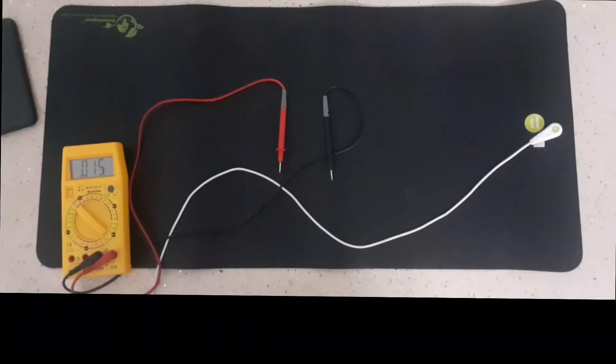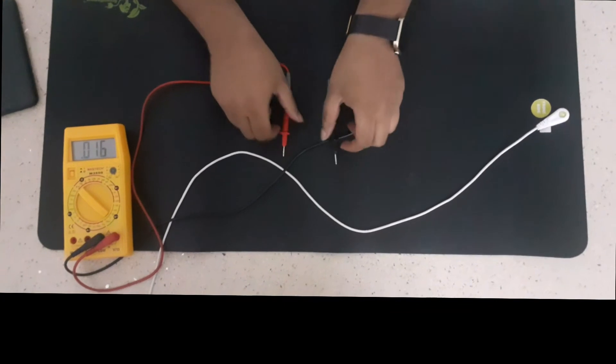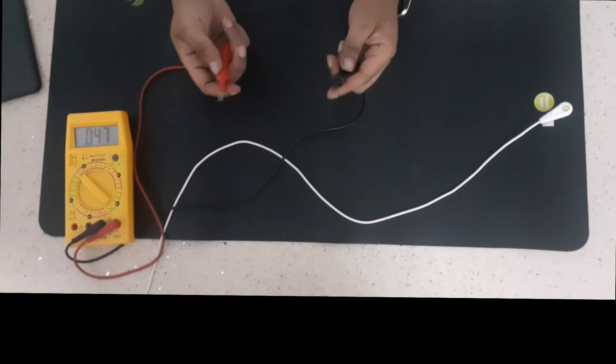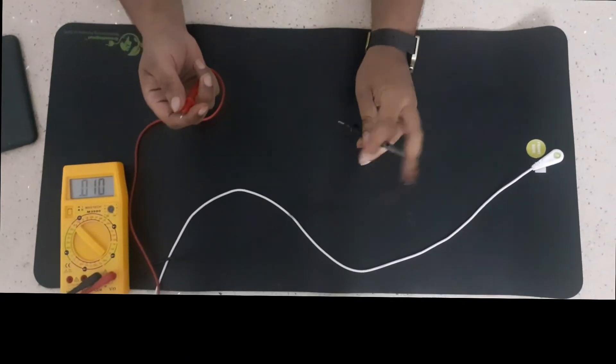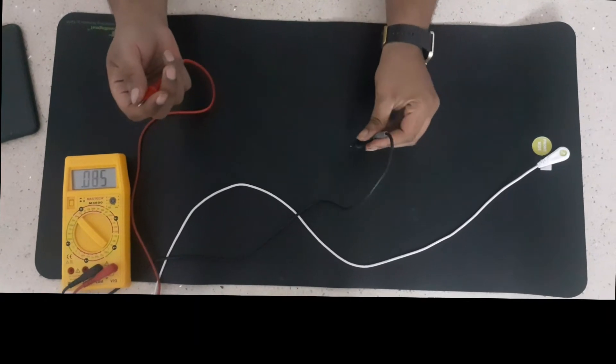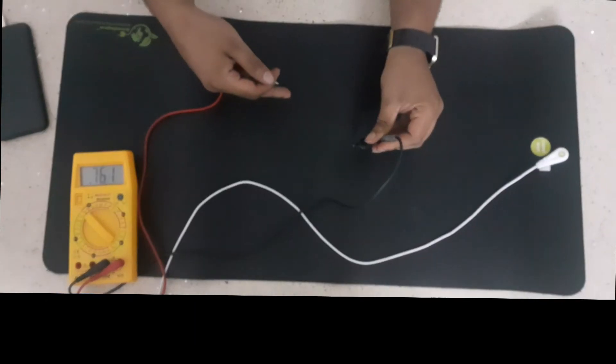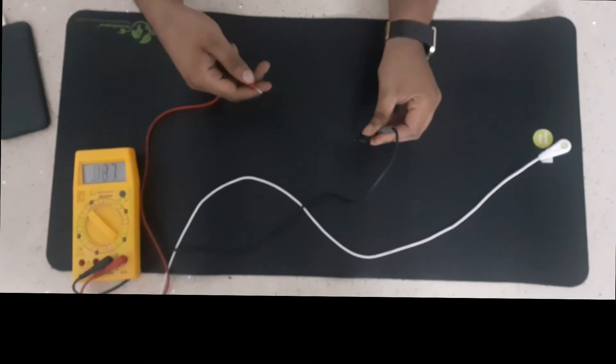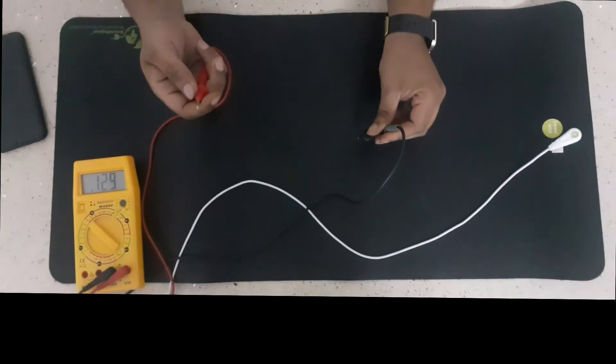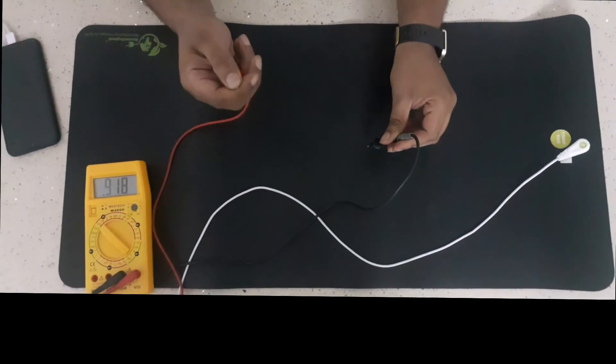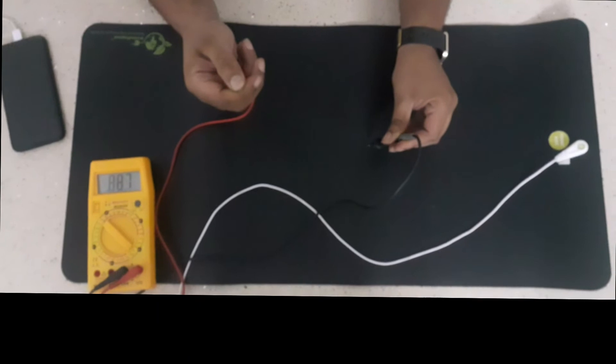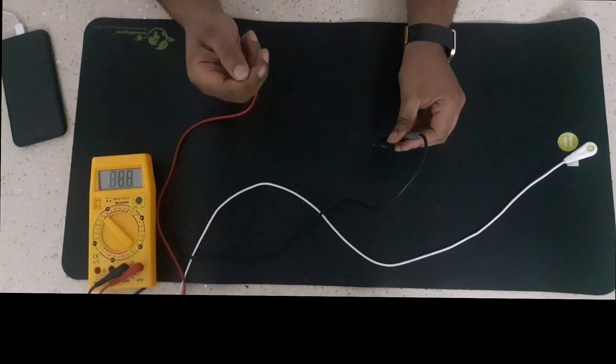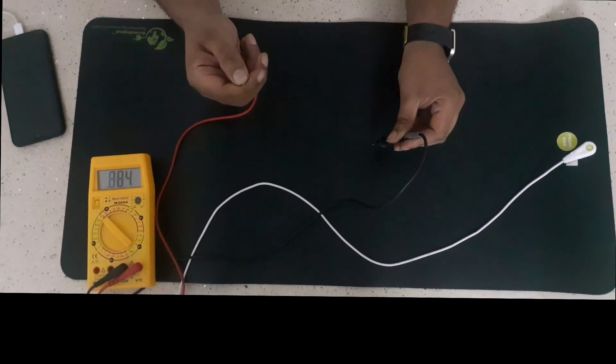Now we are doing a body voltage test using multimeter. The black probe of a multimeter should be on the ground. In this case, the mat itself is a ground. And the red probe should be on your hand. Normally, normal body voltage is 800 millivolts.